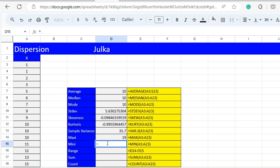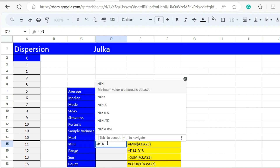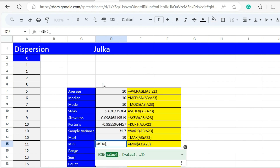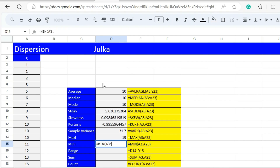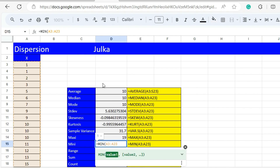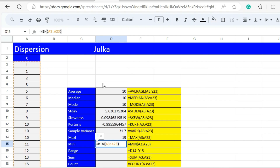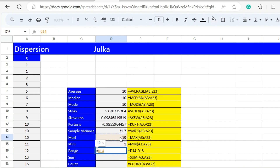To calculate the minimum value — we know it is 1 — we use the function MIN with range A3 to A23, and the answer is 1. To calculate the range of the sample, we use the formula maximum minus minimum, so D14 minus D15, and the answer is 18.